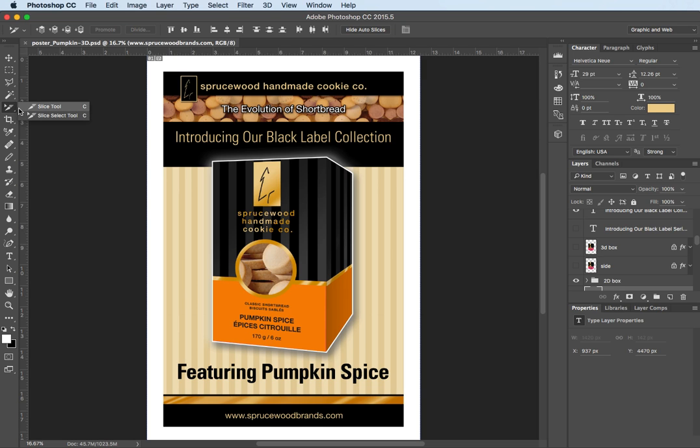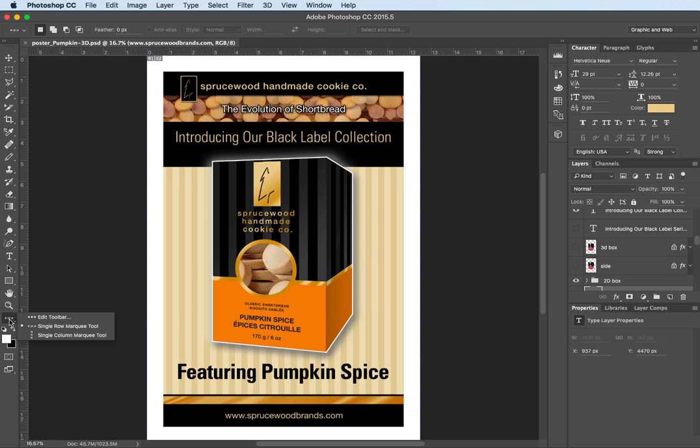So this is how we can now customize our toolbar in Photoshop and just one quick last thing let me go back to edit toolbar.